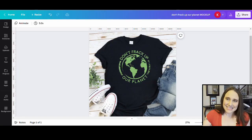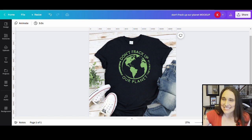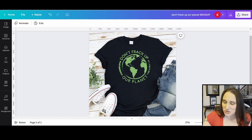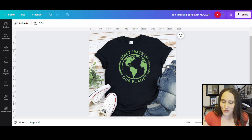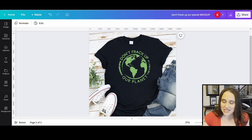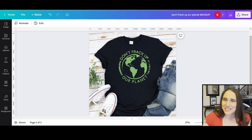Hi, welcome back to Therapy Designs. If you're new to this channel, my name is Kelly and this channel is all about creating print-on-demand designs using Canva. So if that is something that you're interested in, please do stick around. In today's video, we're going to do another Earth Day design — another quick and simple one. This one says, don't frack up our planet.